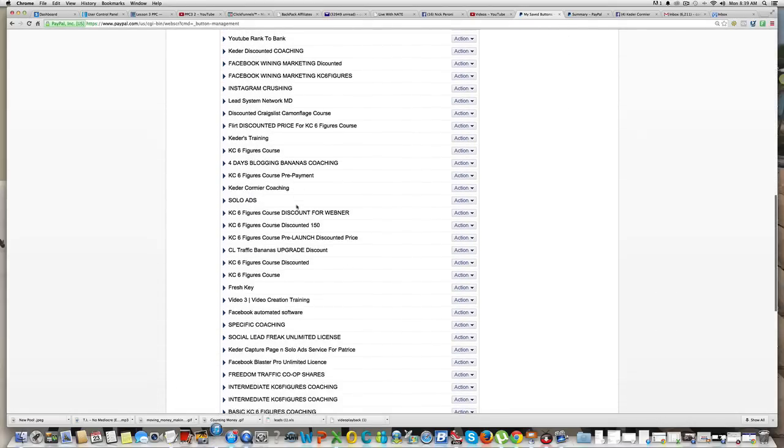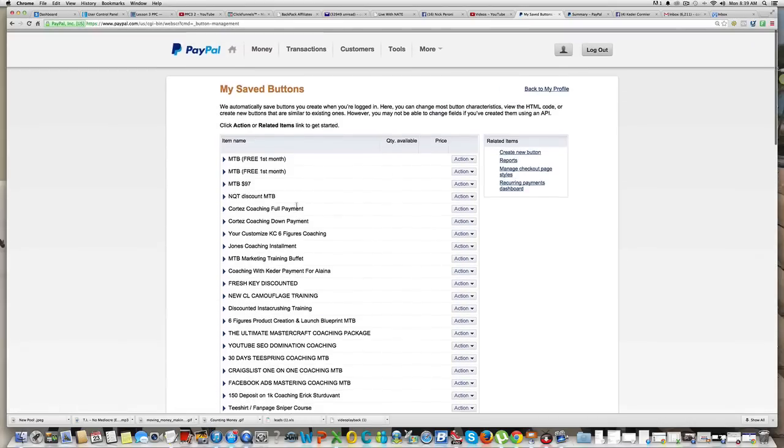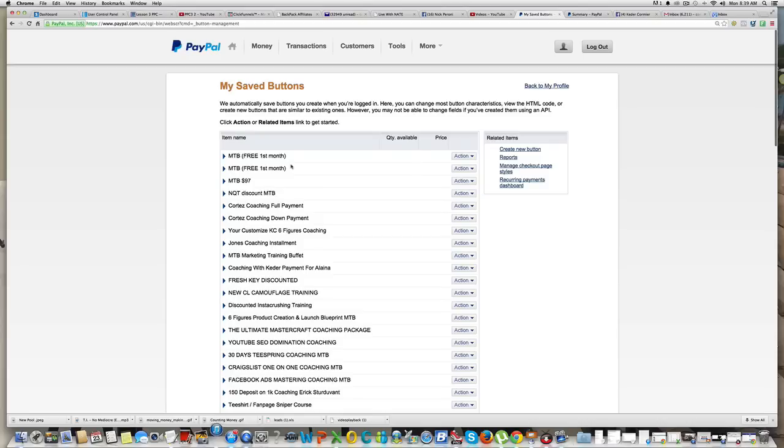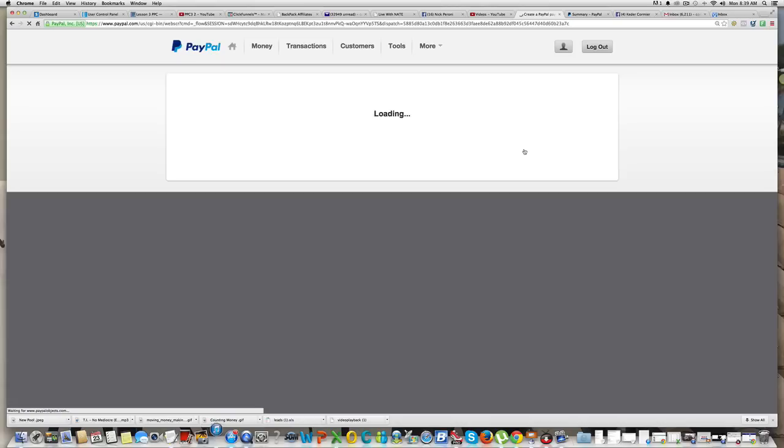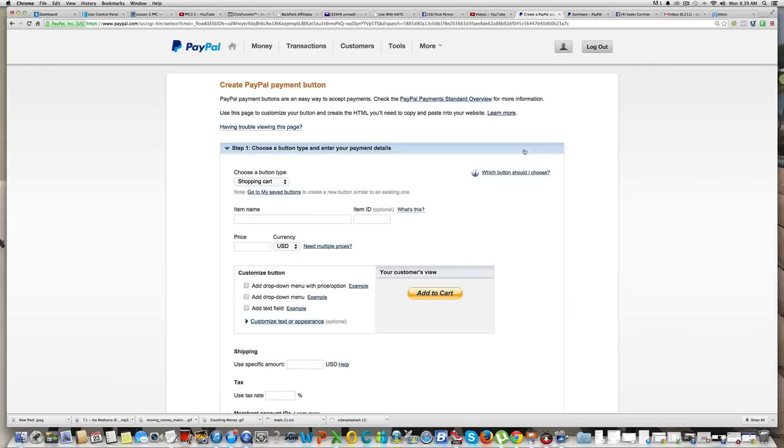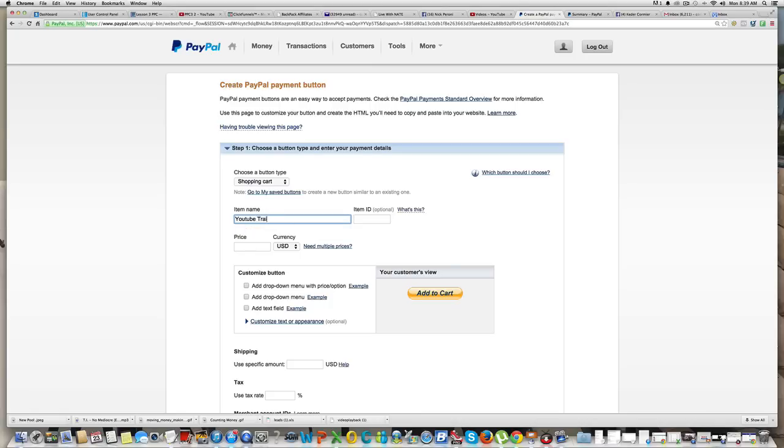See, I have so many PayPal buttons already created. All of this stuff is what people are paying me for. So when you want to create a new button, you just click on Create New Button. Like let's say right now I wanted to sell you something, a training for forty-seven dollars. I'm gonna call it YouTube Training.